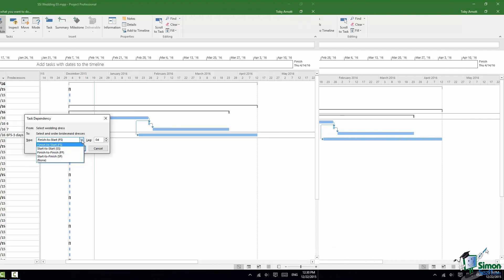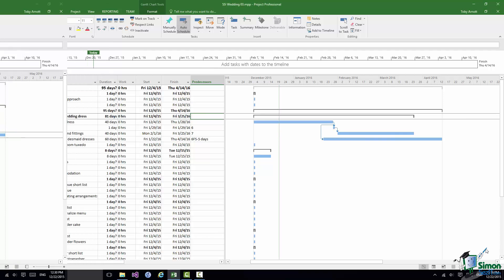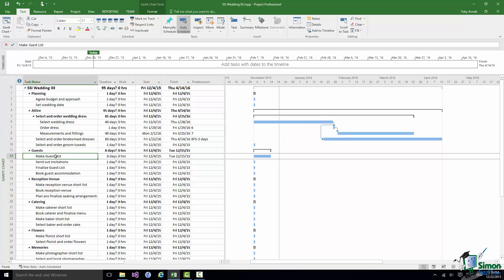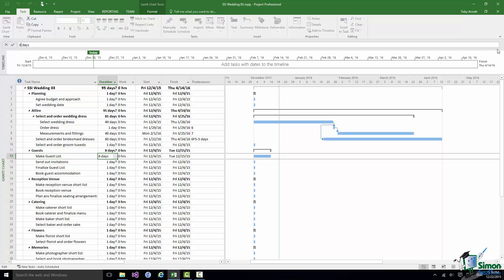The next task that I want to look at is the task of Making the Guest List. Now Making the Guest List can be quite a long and controversial subject. I'm going to assume for the moment that it's going to take maybe three to four weeks to try to make sure that everybody that should be invited is invited. So let's change that eight days to 15.